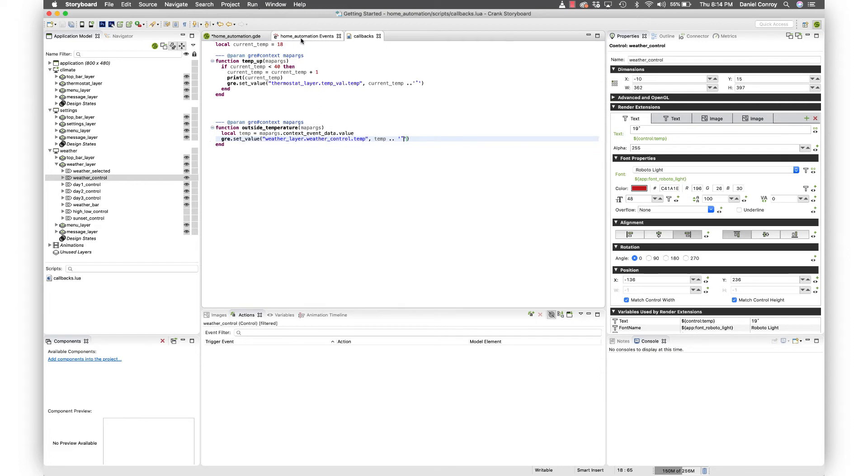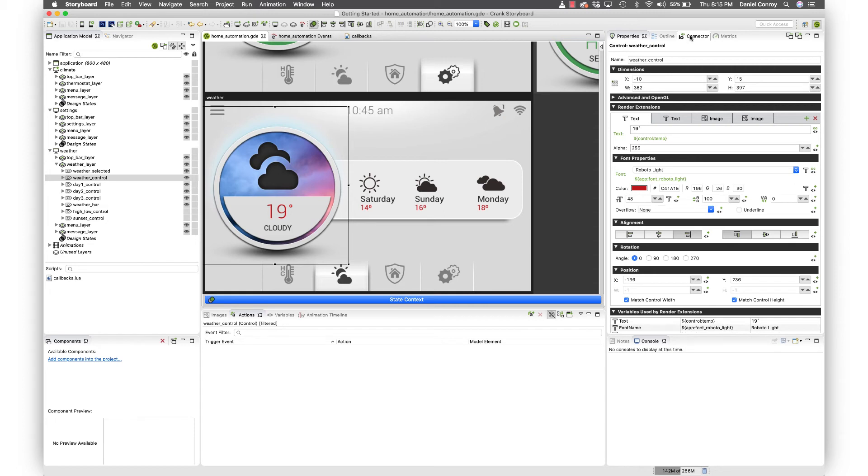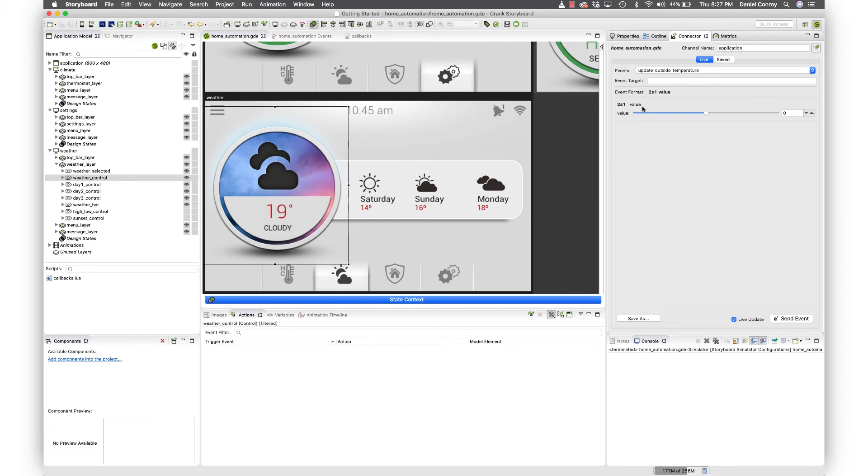Now what we're going to do is take a look at pushing this outside weather event into the UI when we run it. And for that, we're going to take a look at Storyboard Connector, which is this view up here. So Storyboard Connector, this should look familiar. We have an event name here, update outside temperature. And we've got value, which we can push that data to move up and down accordingly.